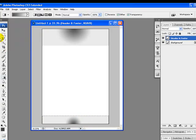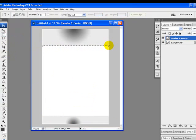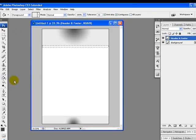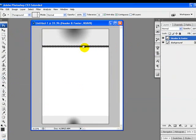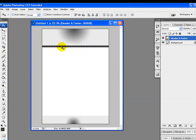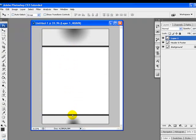Now the next step is to apply some internal borders to our header and footer. We'll grab the Rectangular Marquee Tool again and create a border by selecting some area on our header and footer layer. Then right-click the Gradient Tool and select the Paint Bucket Tool. Click on the color palette to pick a darker color, fill the selection, then copy with Ctrl+C, paste with Ctrl+V, and drag it toward the footer.